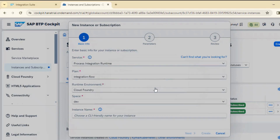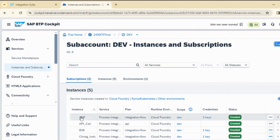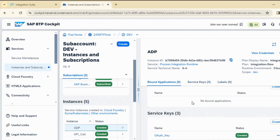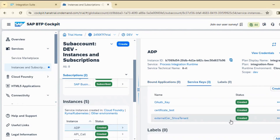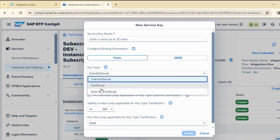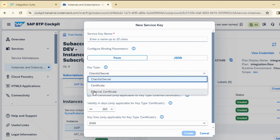I have already created an instance — let's call it ADP. Once you have that instance, you need to create a service key with type as certificate. There are two options here: one is certificate and another is external certificate.